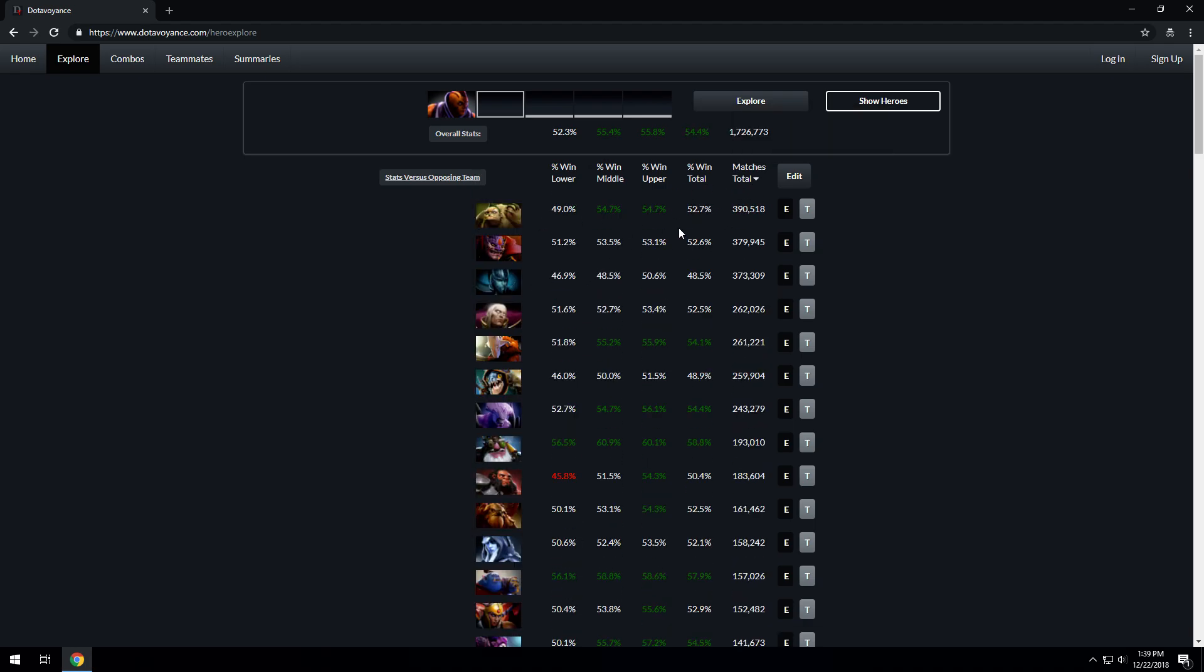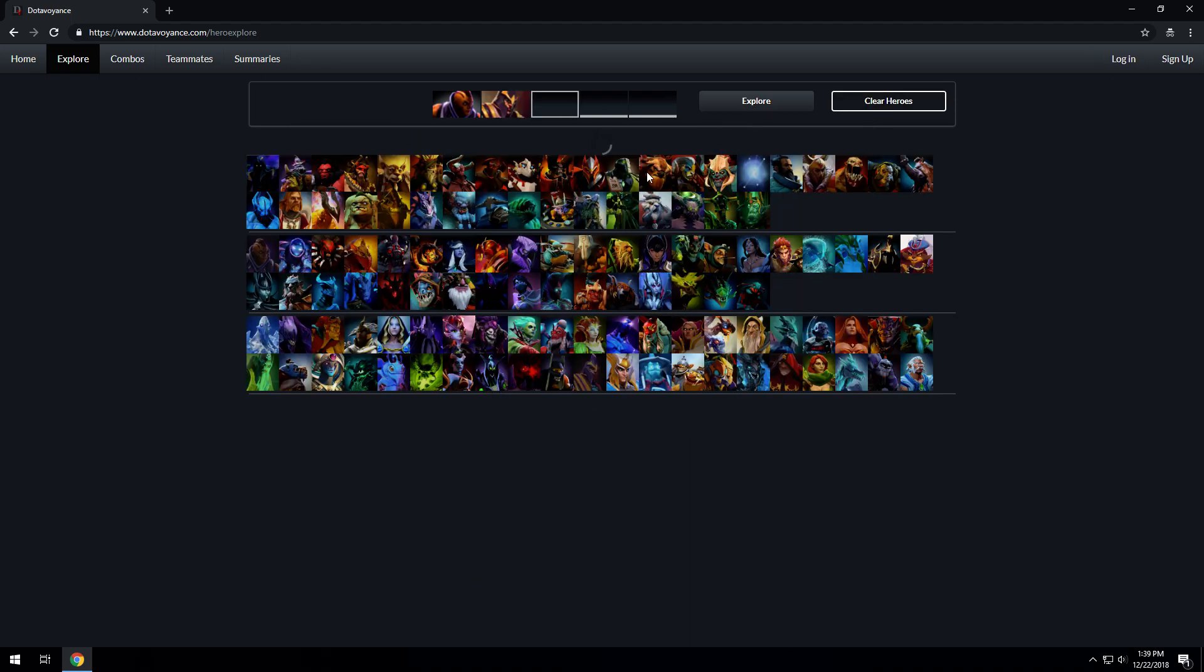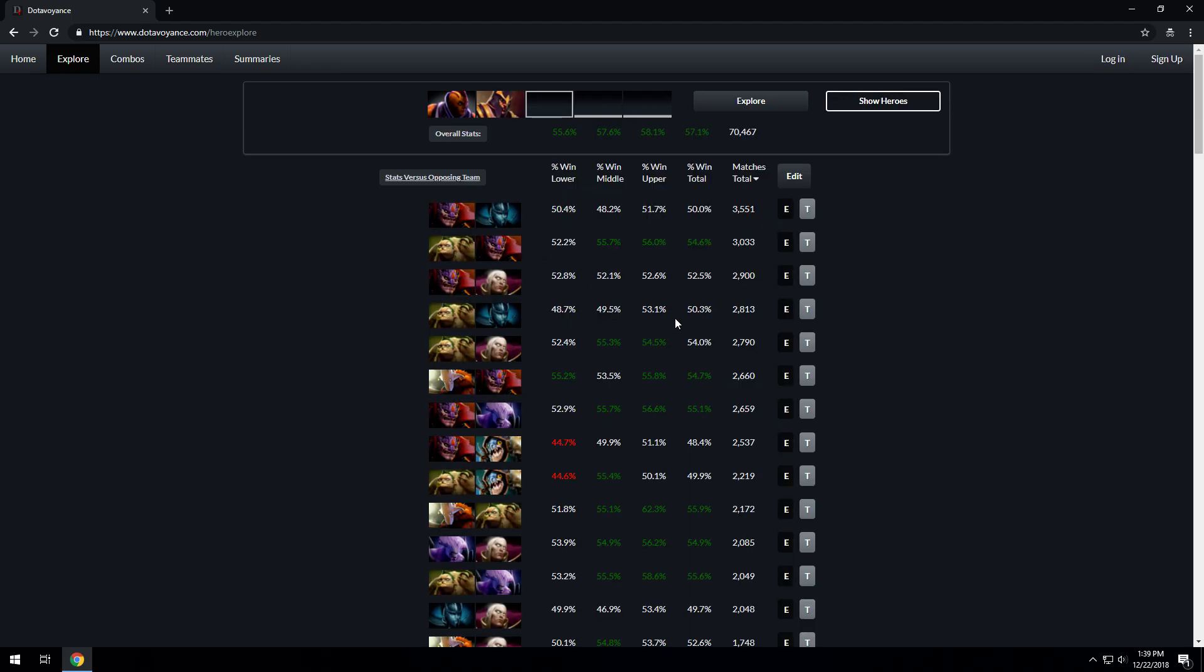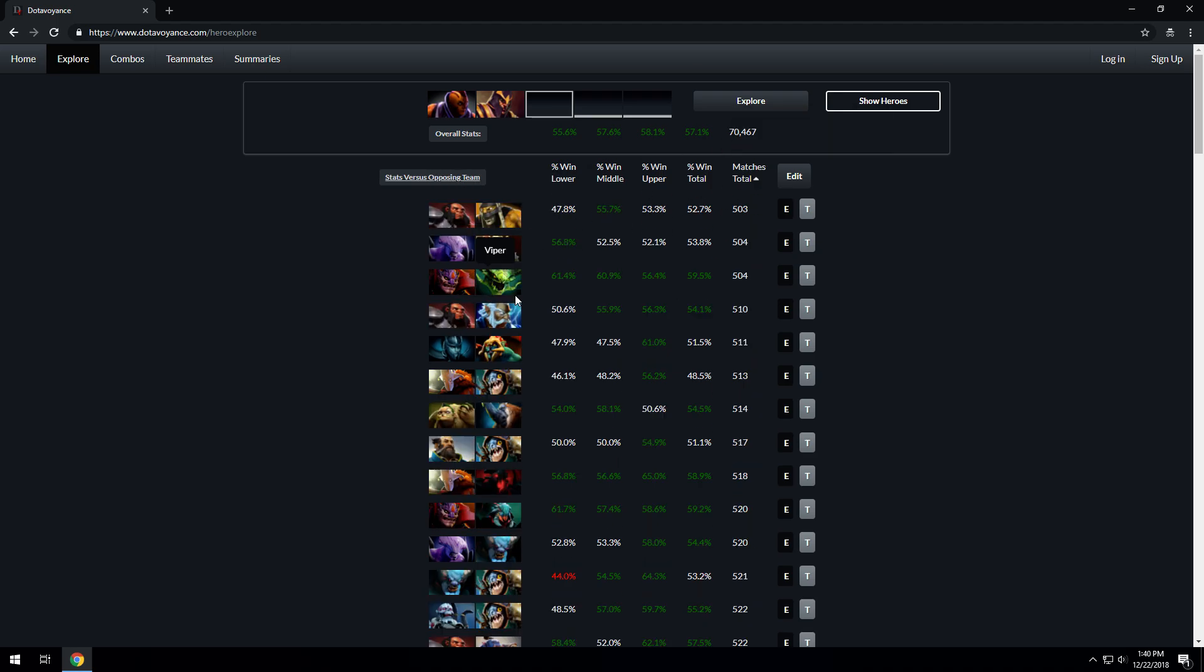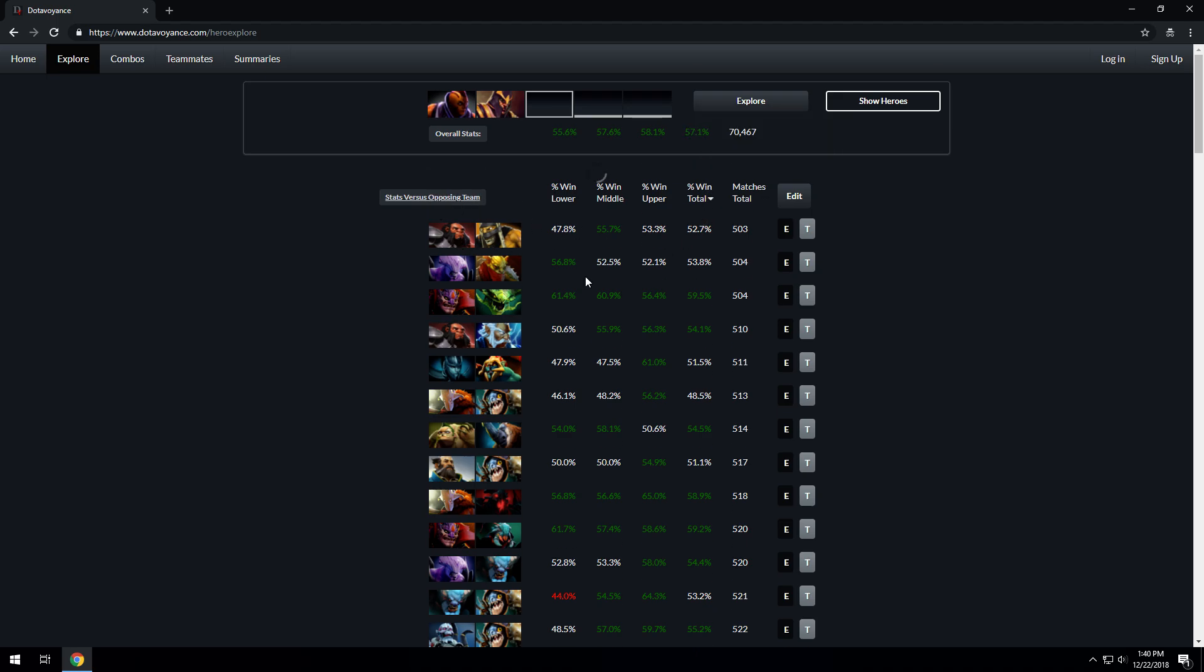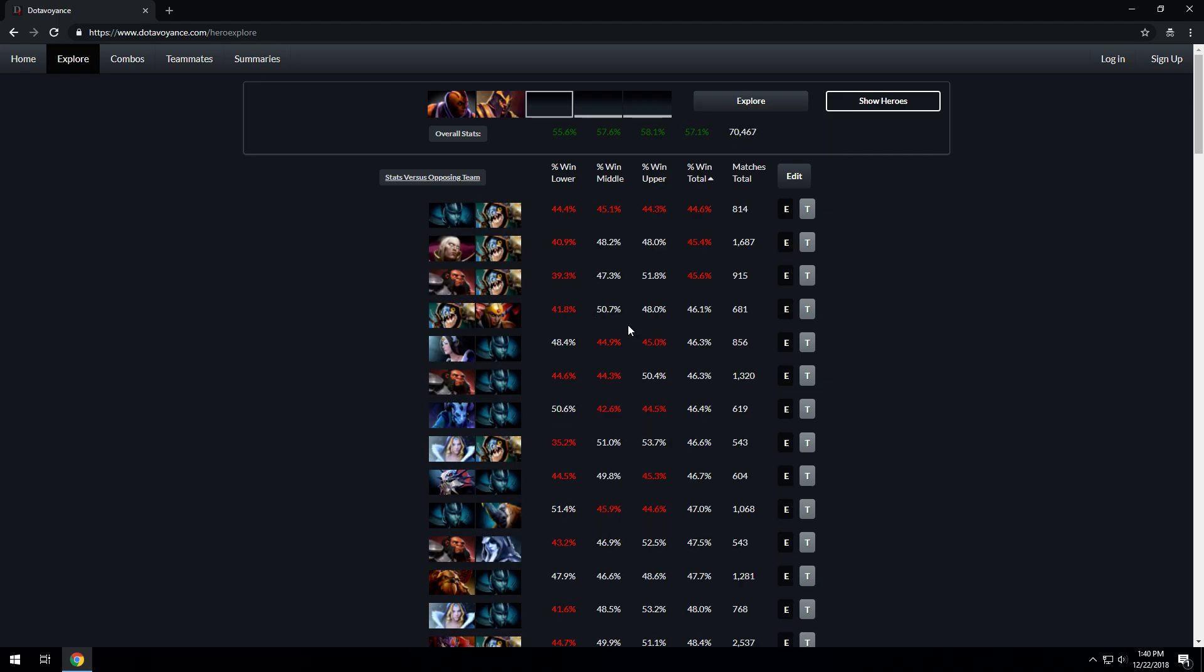We can do this for one or two heroes, so let's add a hero and add Silencer. Let's see how Silencer and Enigma compare against other heroes. The overall win rate is really good, 57.1%, and they played together 70,000 times. They played the most against Lion and PA and the least against Axe and Shadow Shaman. They have the best win rate against Storm Spirit and Ogre Magi and the worst win rate against PA and Slark.